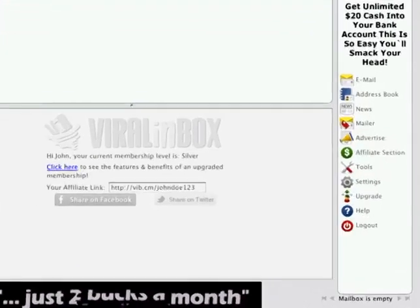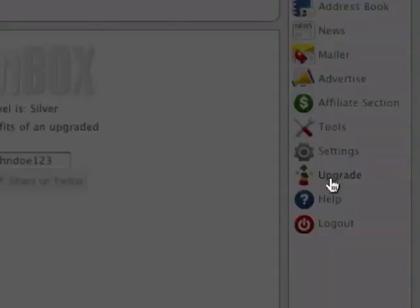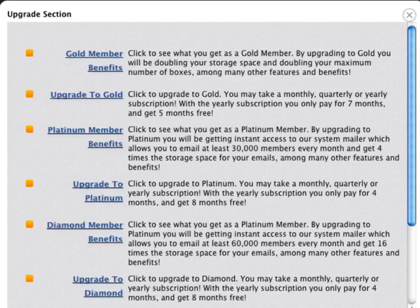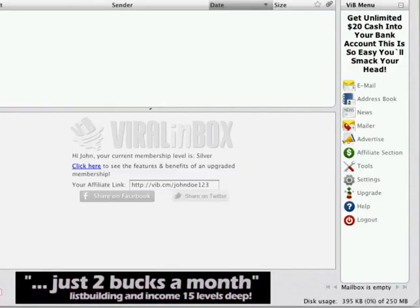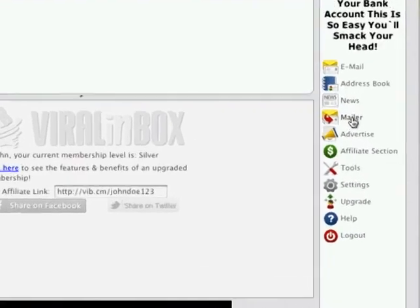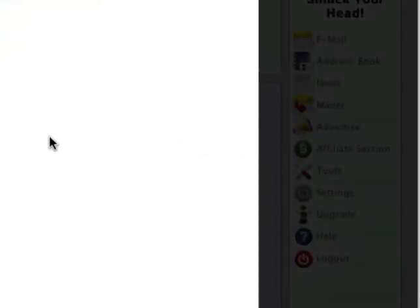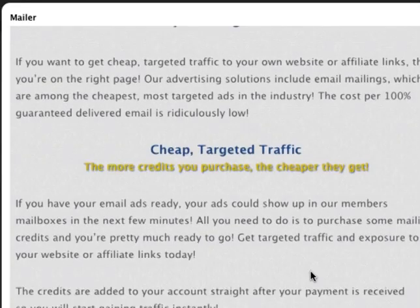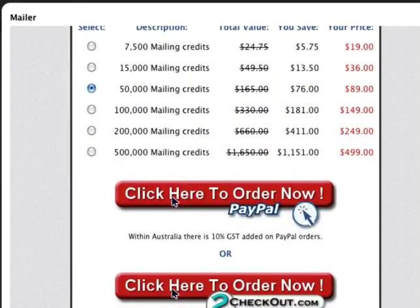You can also upgrade your membership in the members area, though this would typically be a more costly option. You'll normally find an upgrade option in this section with options to upgrade your membership level. Generally, the higher your membership, the more benefits you get. You can also purchase mailing credits as a one-time purchase — in this site, you simply go to Mailer and you'll see a link to purchase more mailing credits. Read the instructions, choose your option, and make the payment.